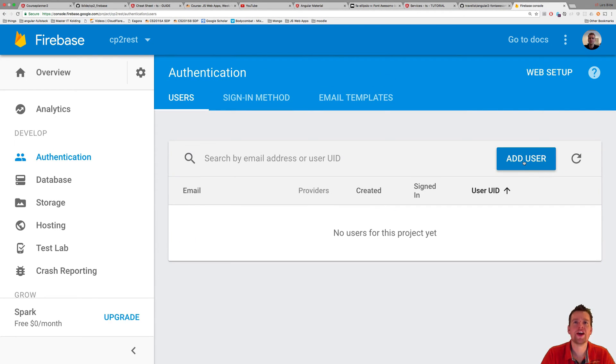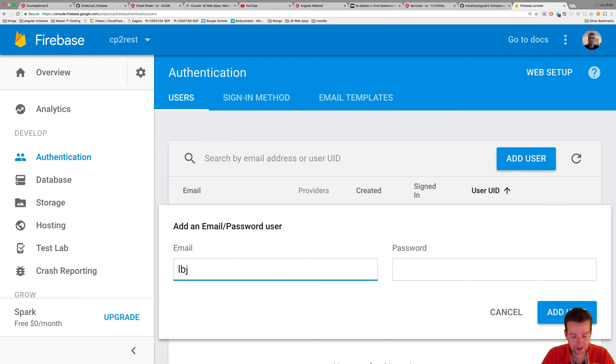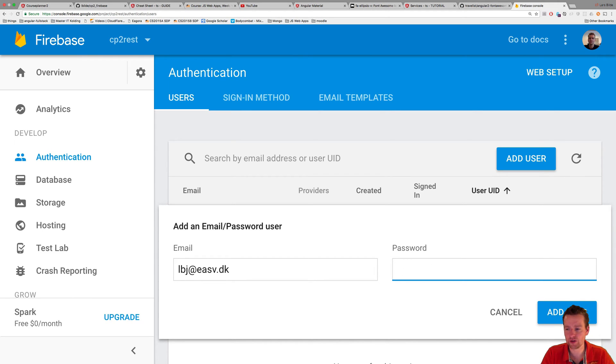So now I can add my first user, and here I'll add my email and my password. And sadly, I don't know why, but they actually made the password so that you can see when you're writing them. So I'm not going to do that in the video. I'm just going to add a password and press add